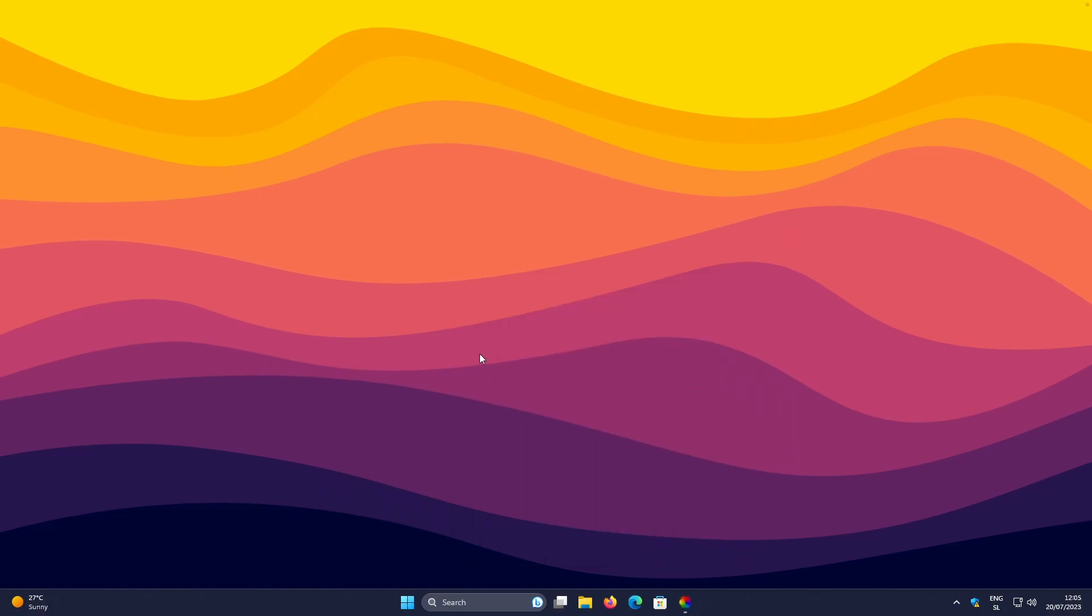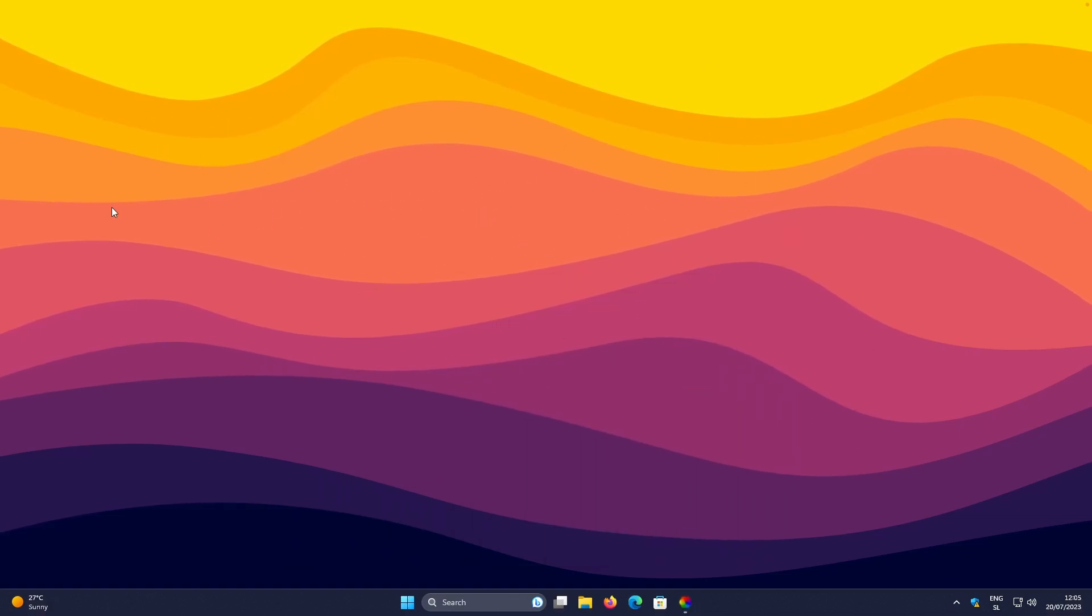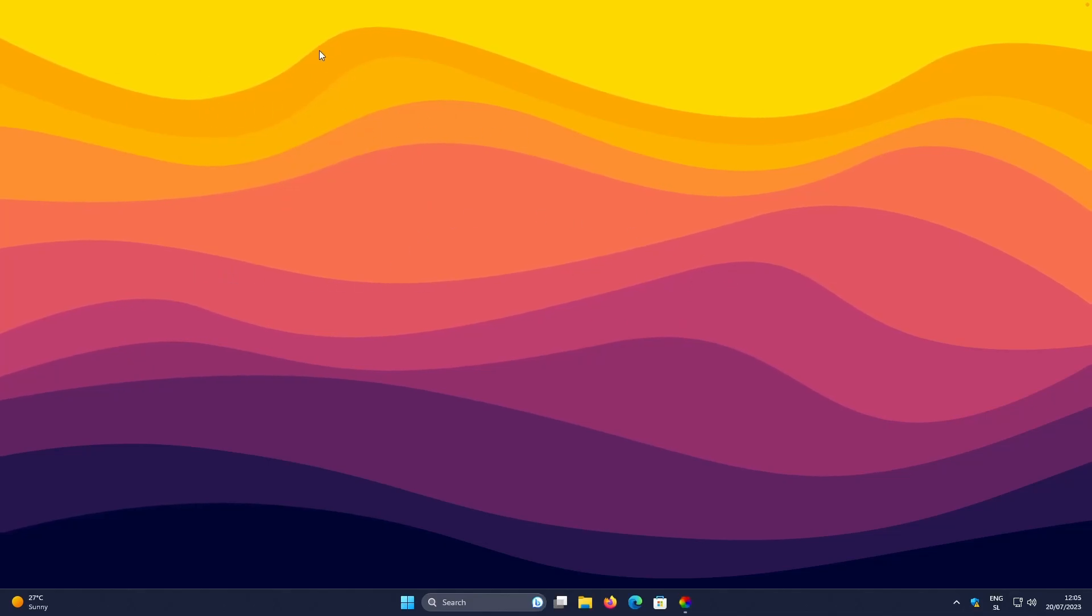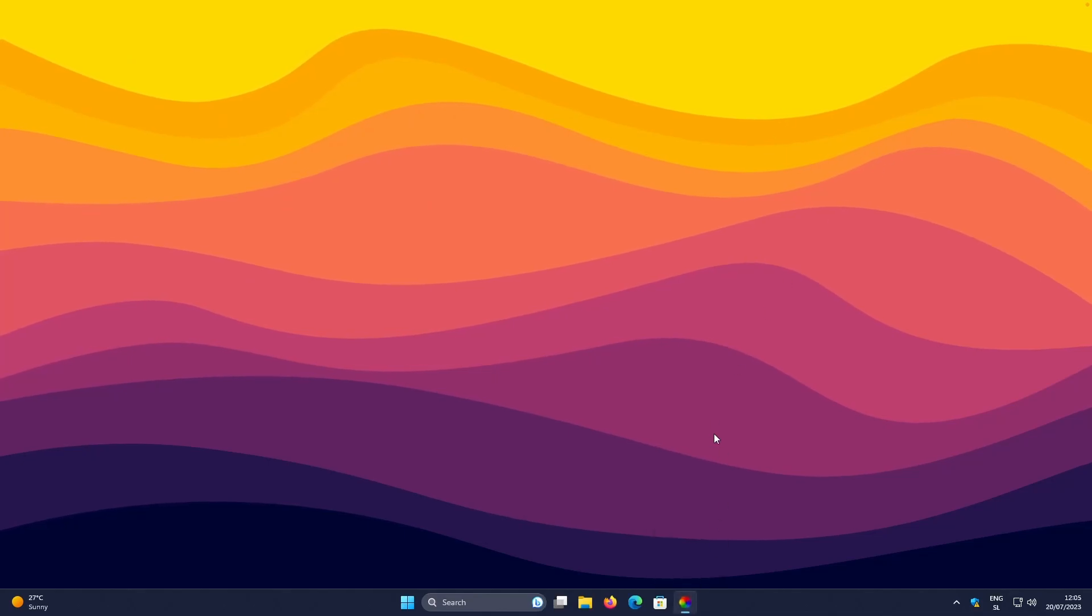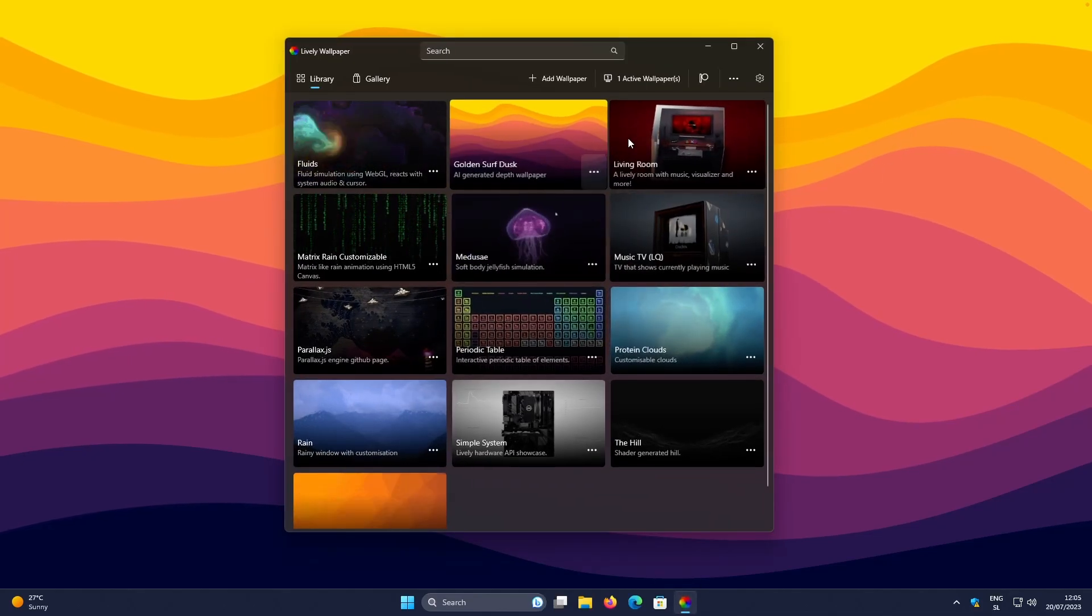And now you can also see this parallax effect on my current wallpaper. It isn't much, but it's there. It's noticeable that these waves actually move. So here, if you go back to the Lively Wallpaper.